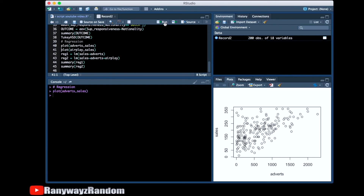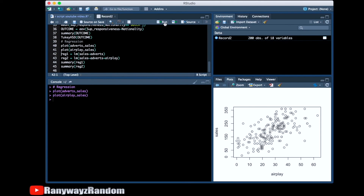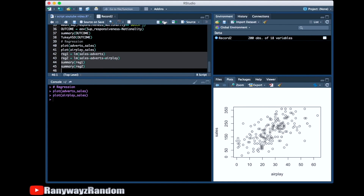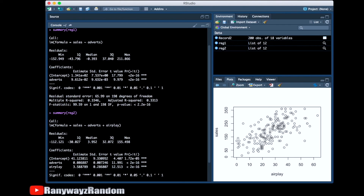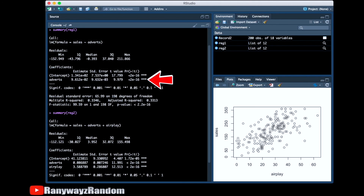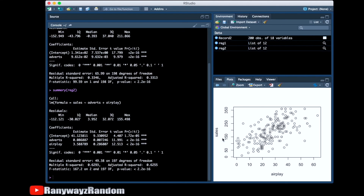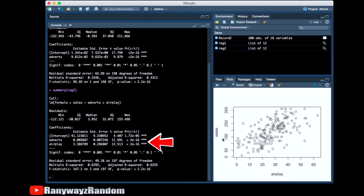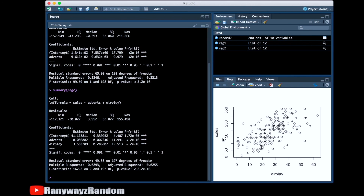The scatterplot shows a noticeable positive relationship between advertisement spending and CD sales, and the same goes for airplay and sales. In the first regression, the model is significant overall, and advertisement spending is a positive and significant predictor of CD sales. In the second regression, the model is also significant overall, and both advertisement spending and airplay time are significant predictors. Airplay time is associated with a much steeper slope — 3.59 versus 0.09 for advertisement spending. And this is regression analysis in RStudio.